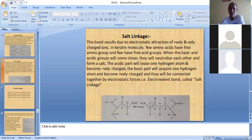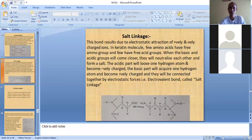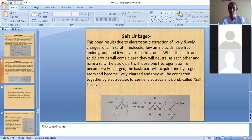Now we look at salt linkages and how they are formed. This bond results from the electrostatic attraction of positively and negatively charged ions. In the keratin molecule, few amino acids have free amino groups and few have free acid groups (COOH), as shown here.